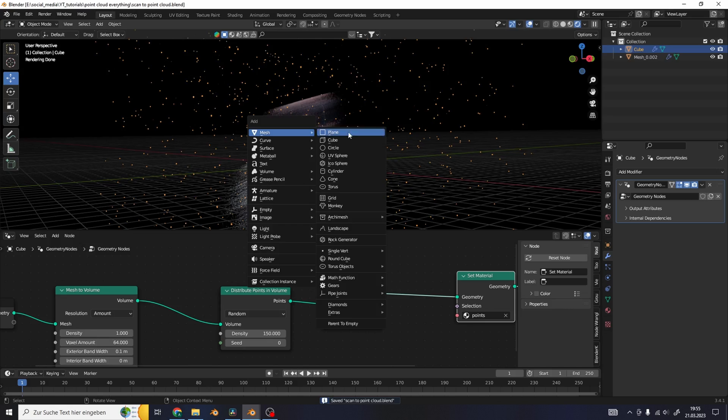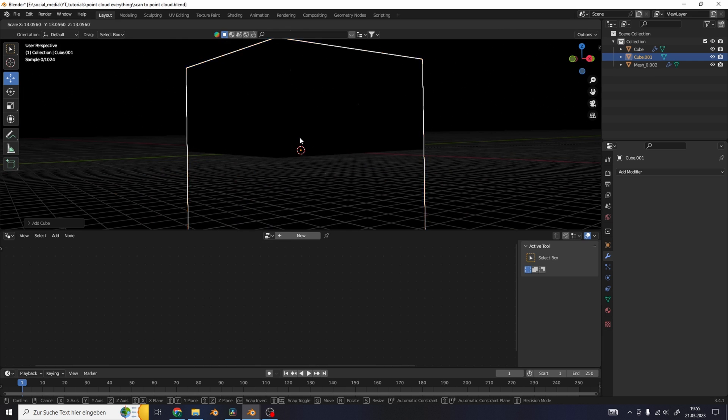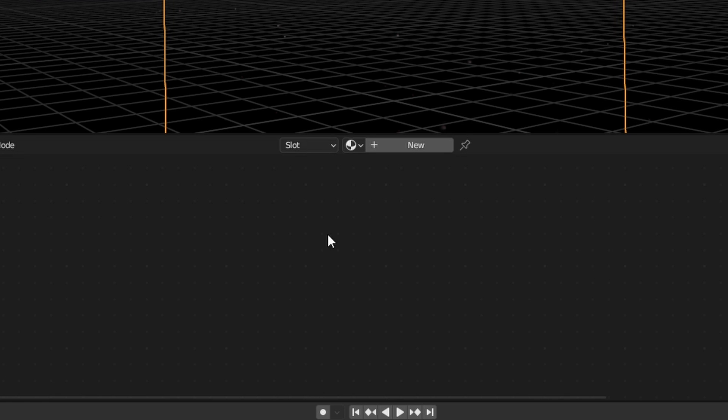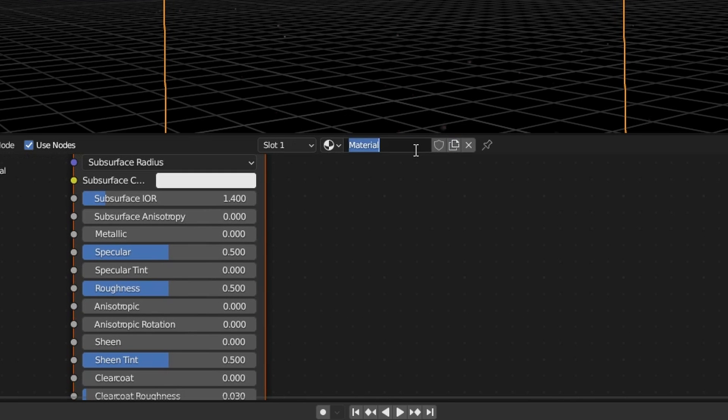For final rendering, you can use a Cube and use Volume Scatter to add fog to your scene.